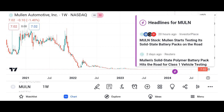Investment thesis: present the investment thesis for Micron stock, including reasons to consider investing in the company. Discuss potential catalysts for future growth, such as increasing demand for memory and storage solutions, advancements in technology, and expansion into new markets. Address potential risks and challenges facing Micron, such as the cyclical nature of the semiconductor industry, supply chain disruptions, and regulatory issues.